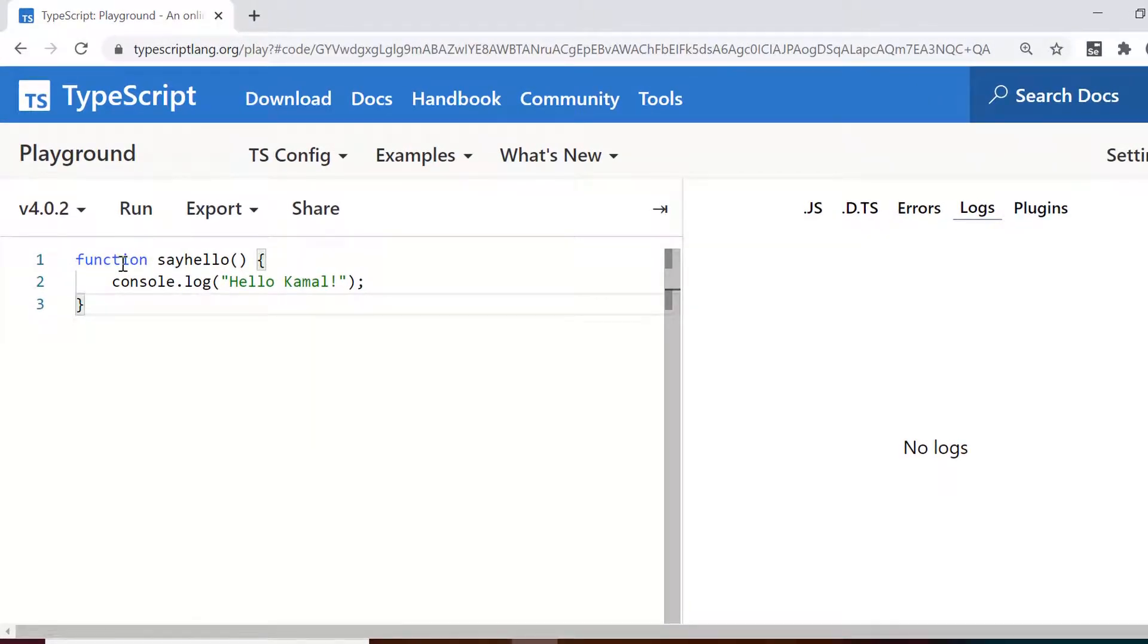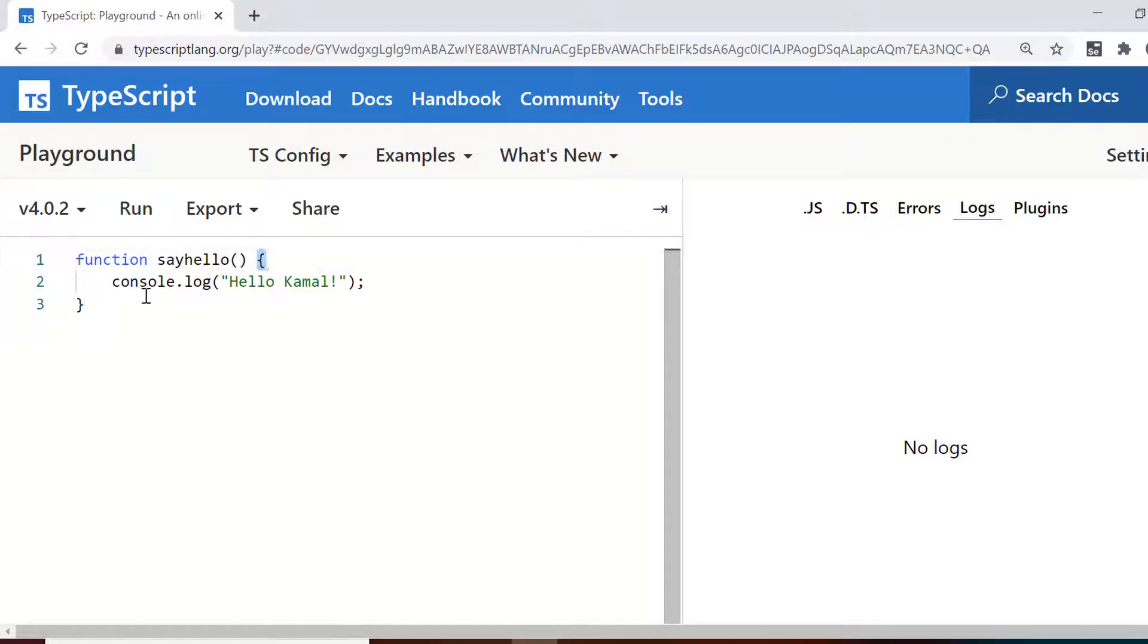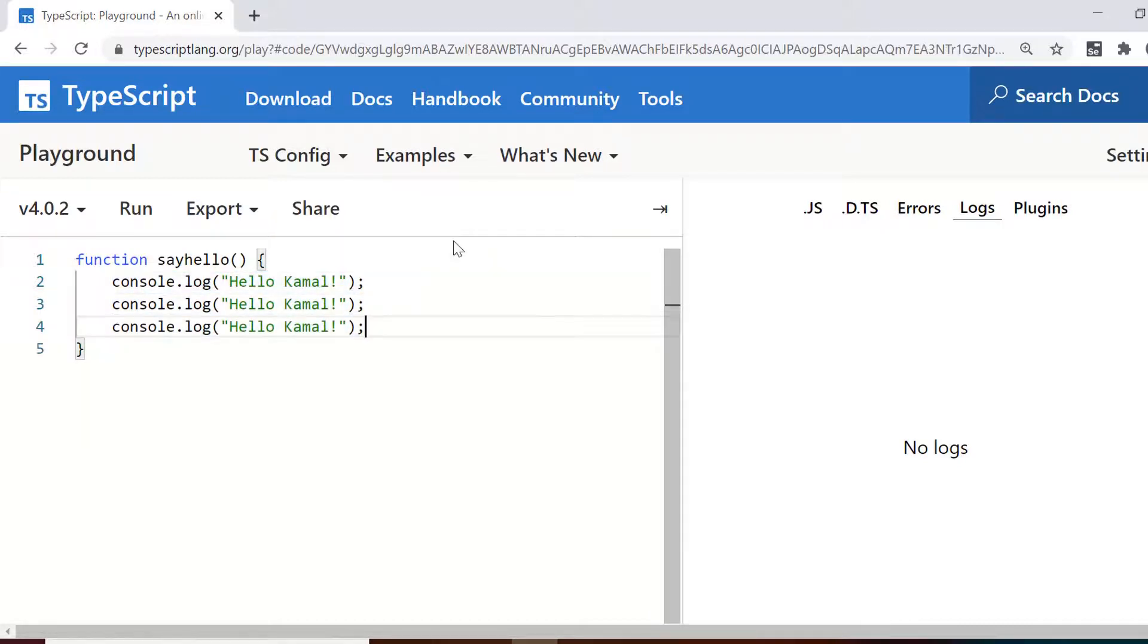All right, so let's talk about functions. This is a very simple hello world function that we have written in TypeScript and the syntax is very simple. You need to use the keyword function and then the name of function and then you need to have round brackets and then in curly braces, you need to have the statements which you want to execute or which you want to write in the function.